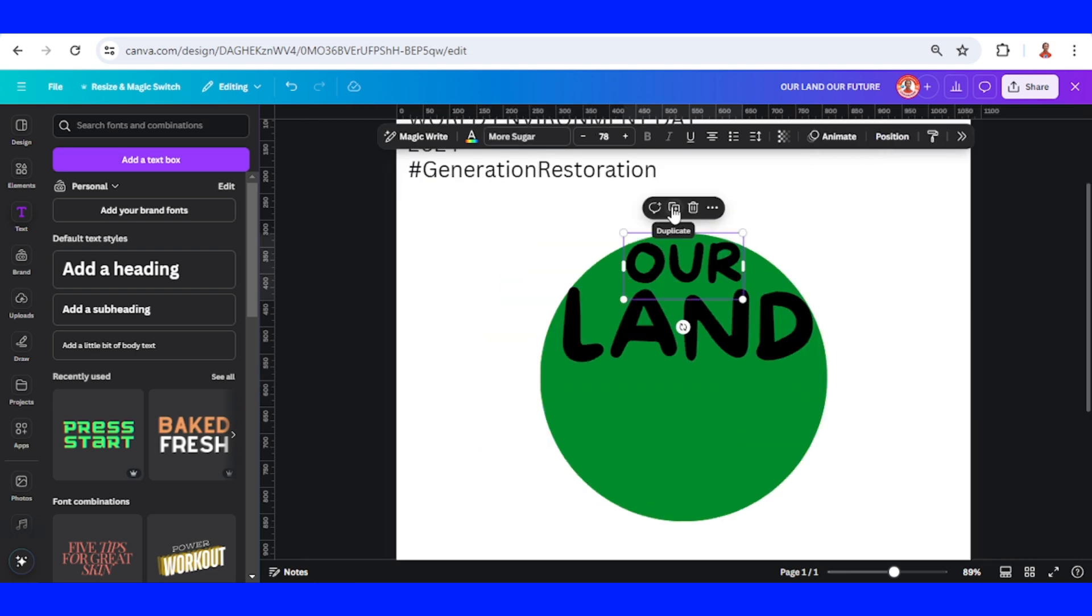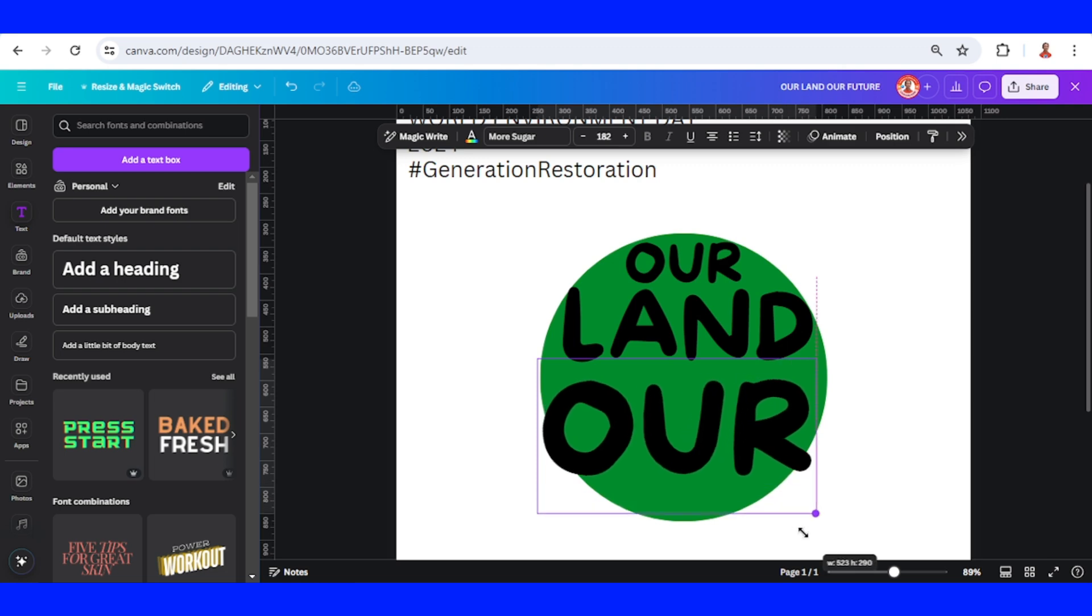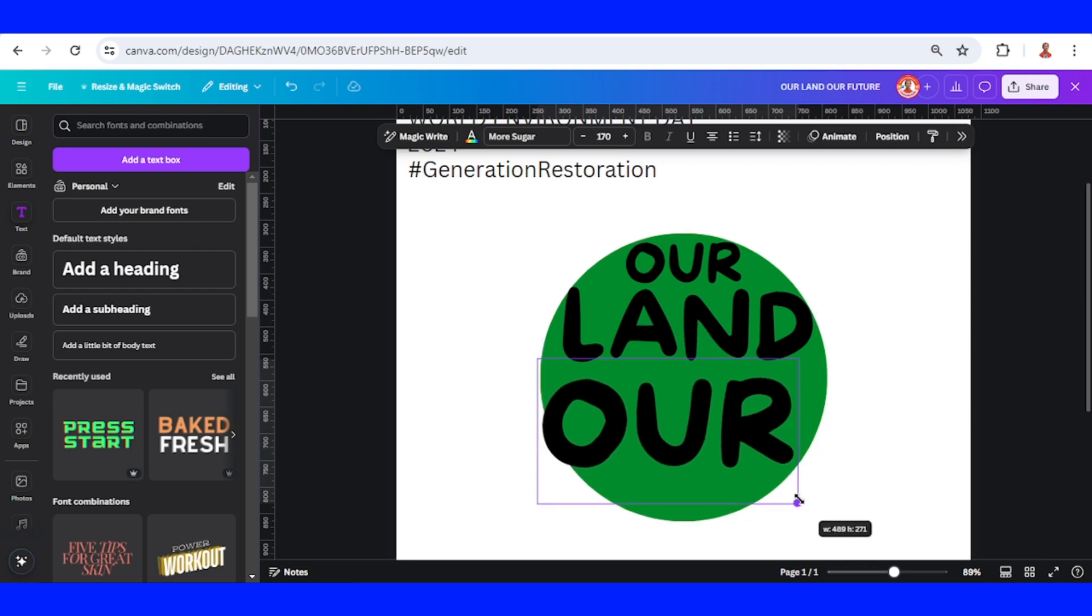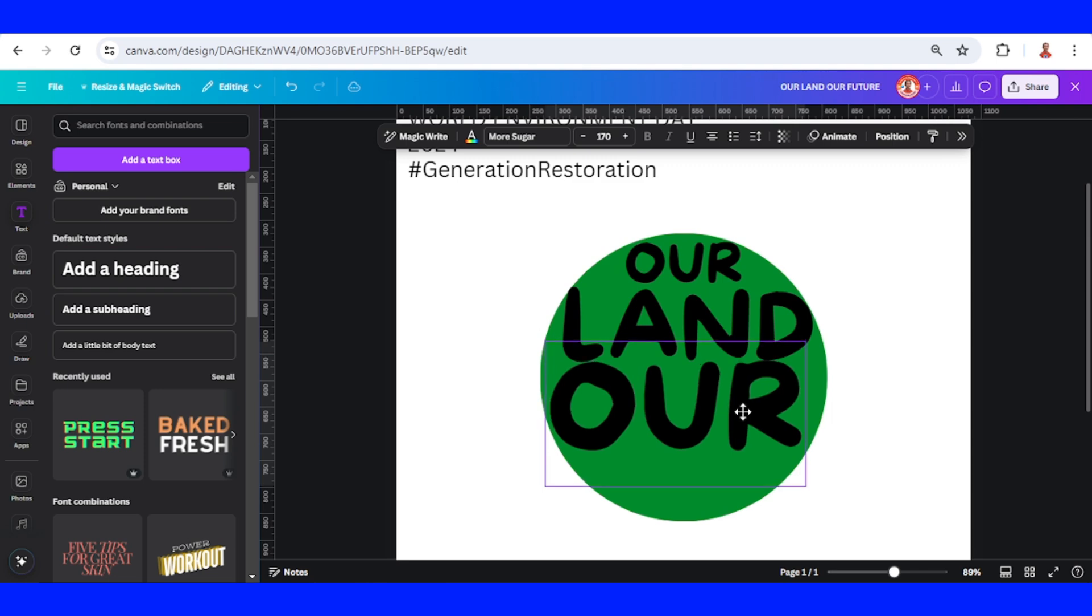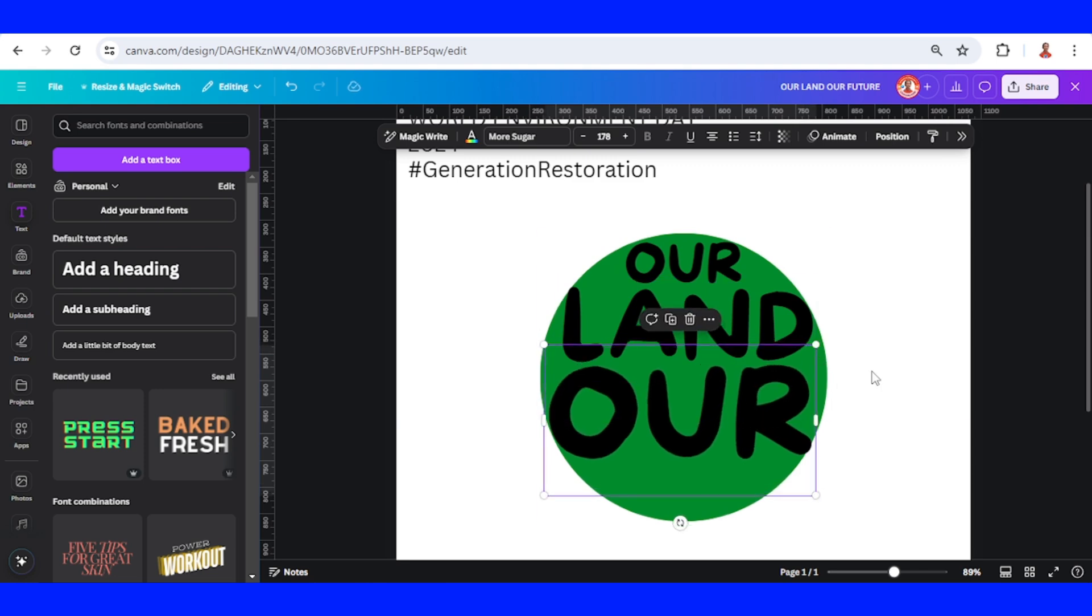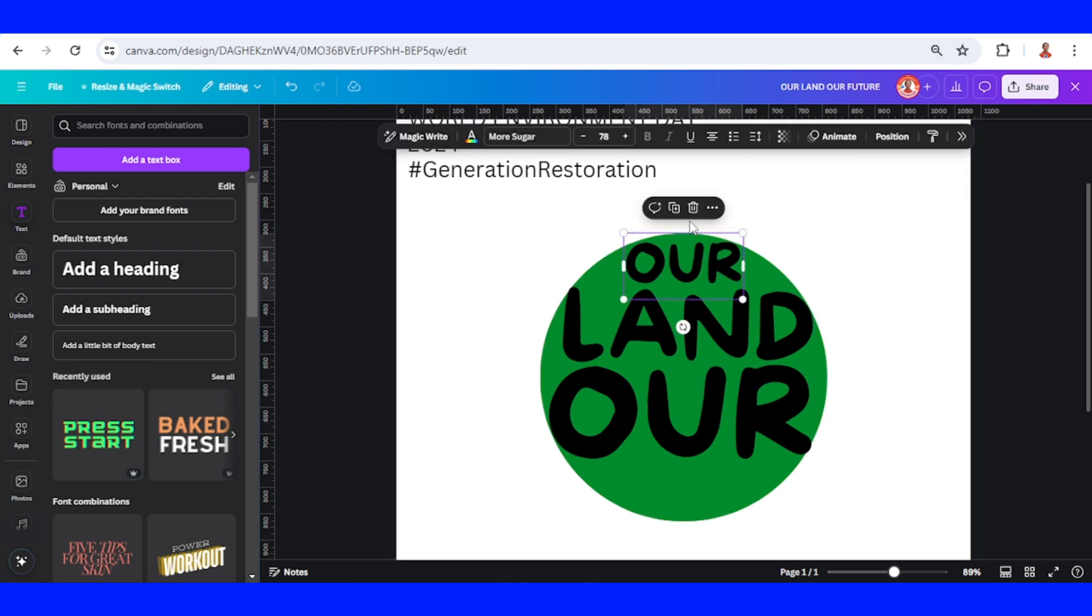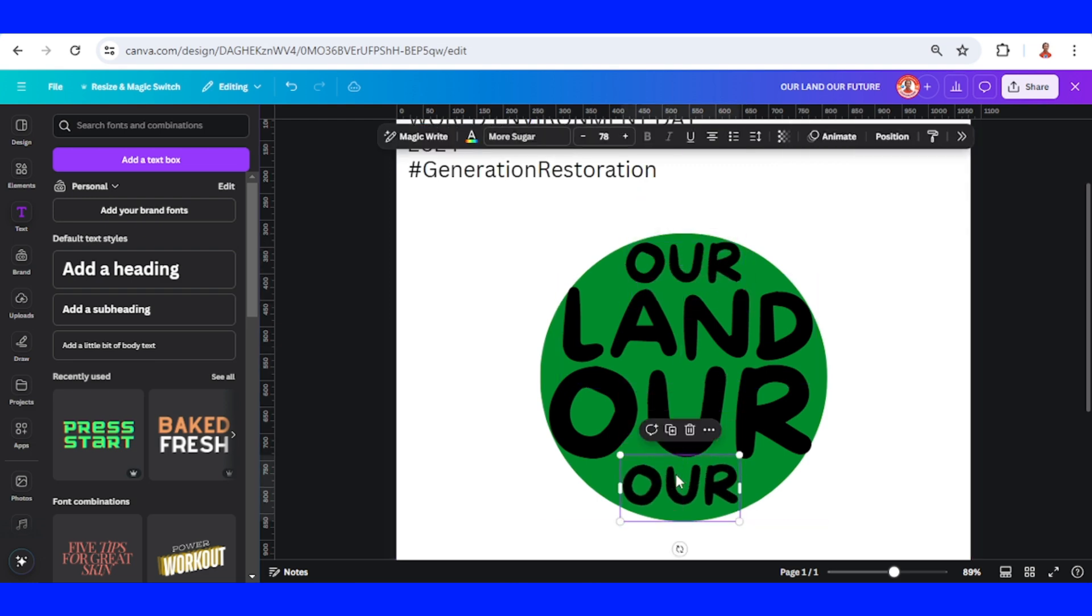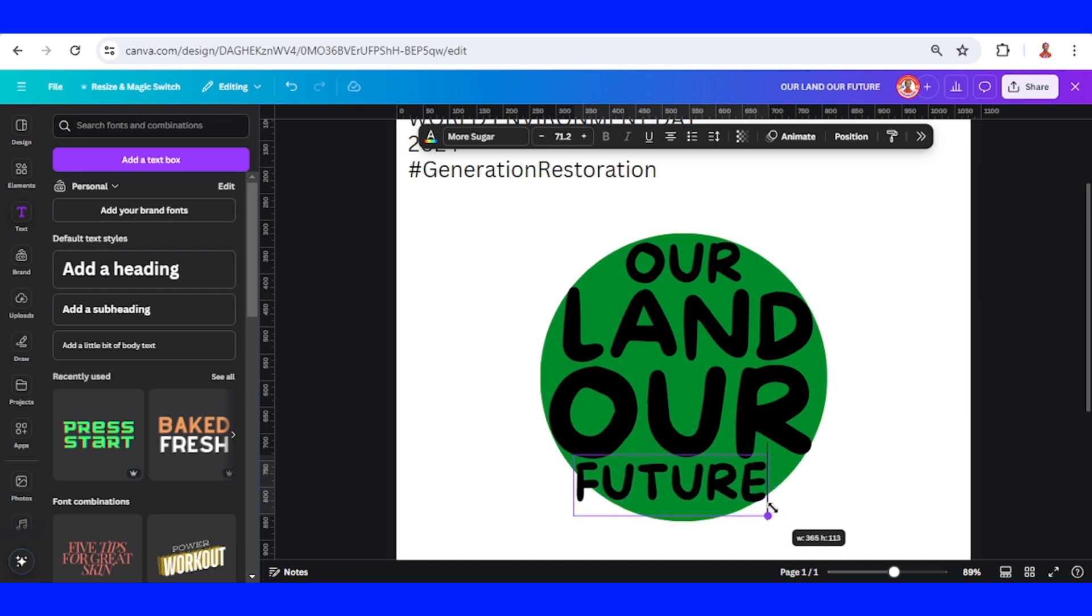Now duplicate it and type our future, then place it here. I'll duplicate it again and type future, then reduce the size.